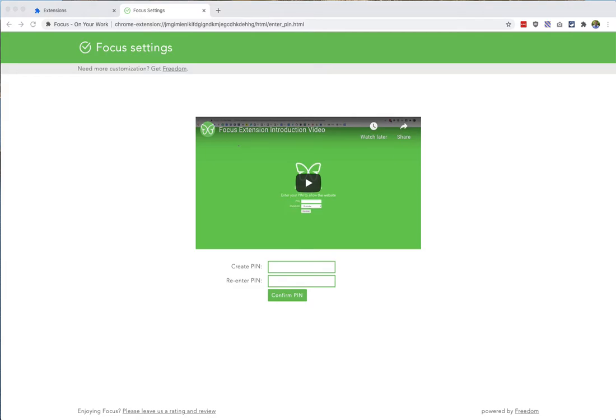Hey, thank you for checking out Focus from Freedom. Focus is a simple extension that places websites behind a pin lock.